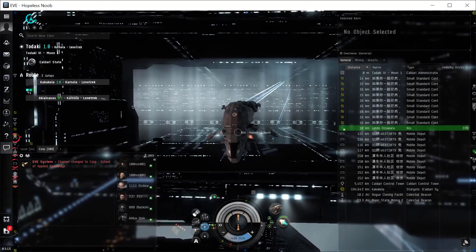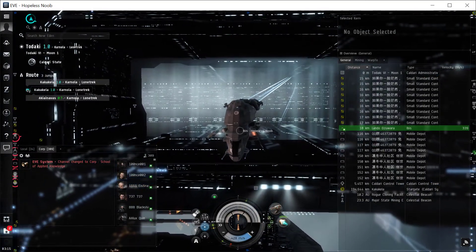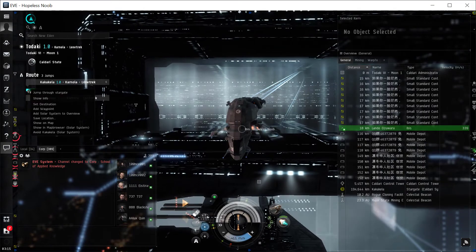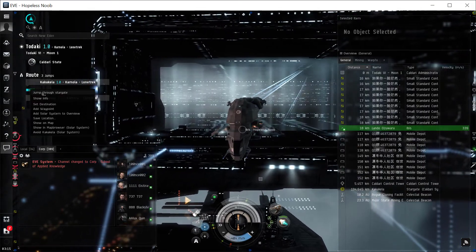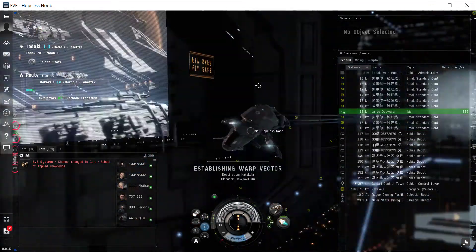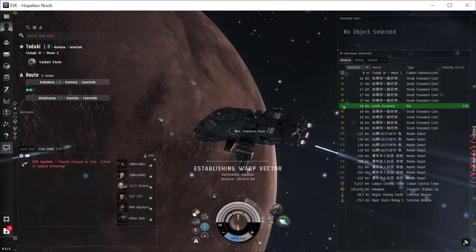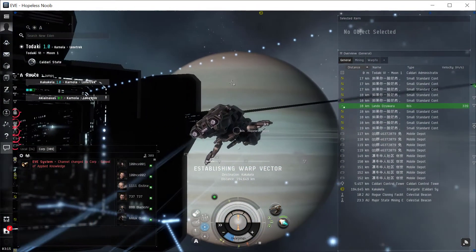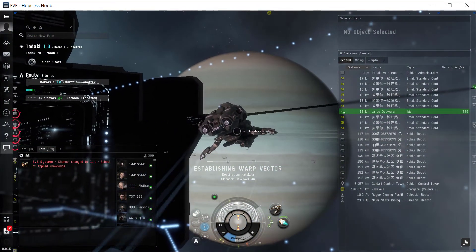Alright, so I'm going to use my route over here. I'm going to right-click on the next system and click Jump Through Stargate. It's going to jump there. Now I'm going to pause until I actually get to the station.